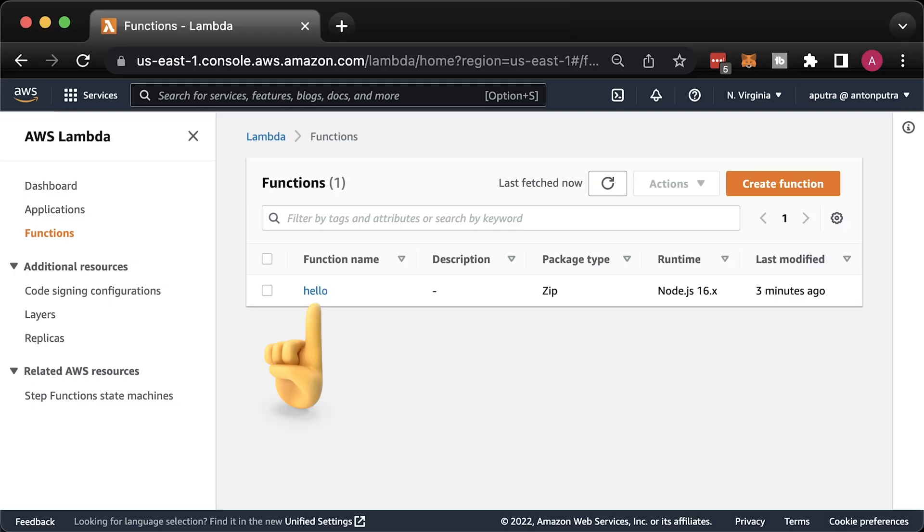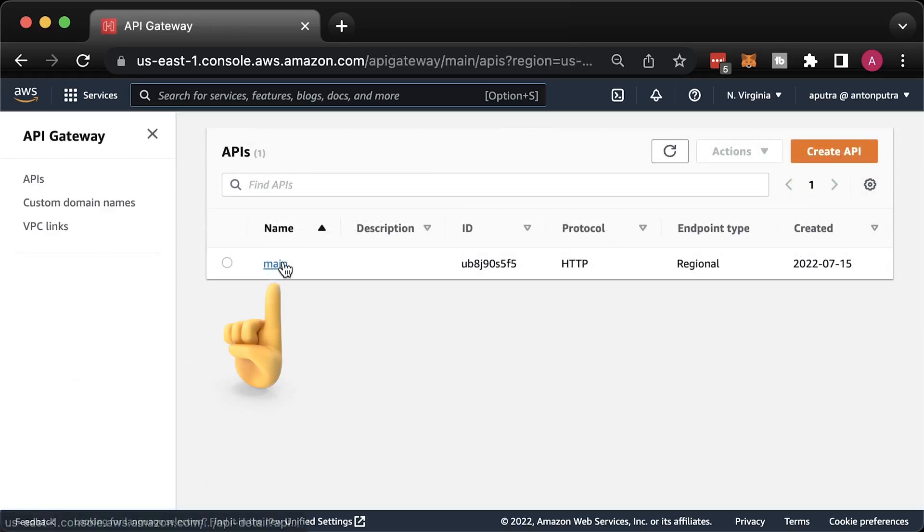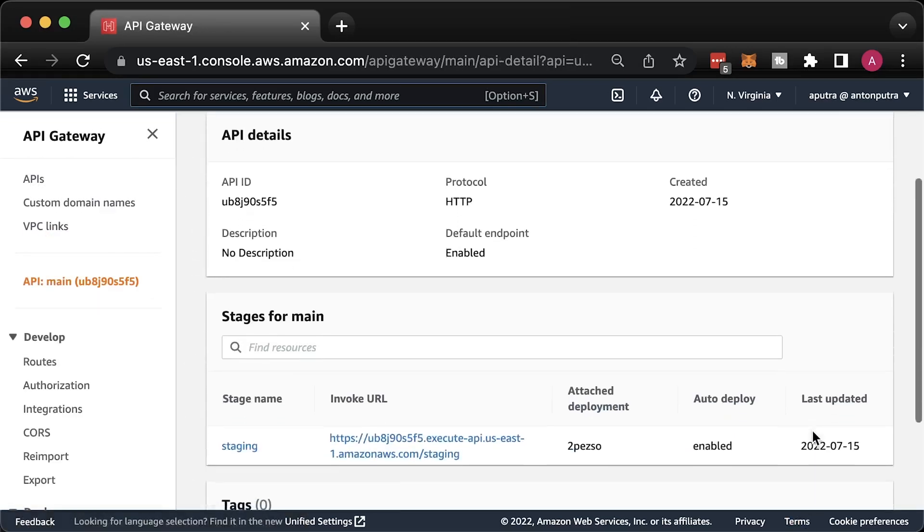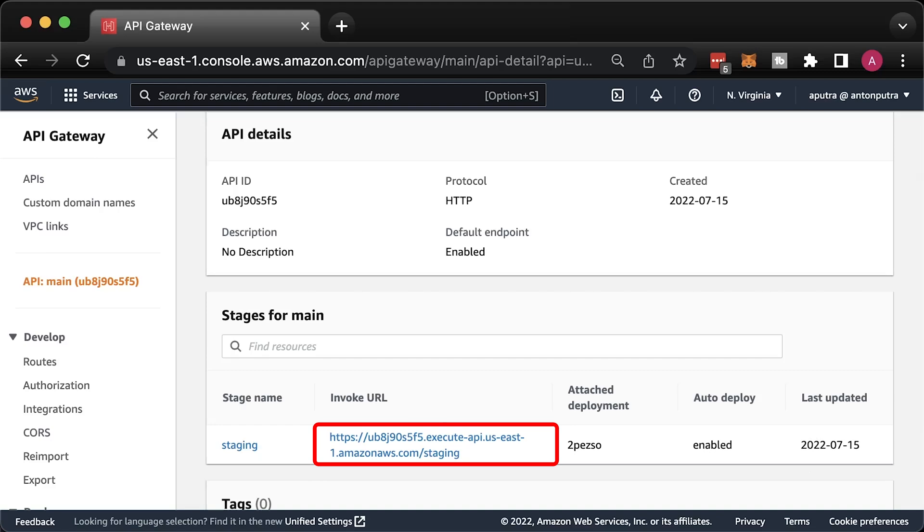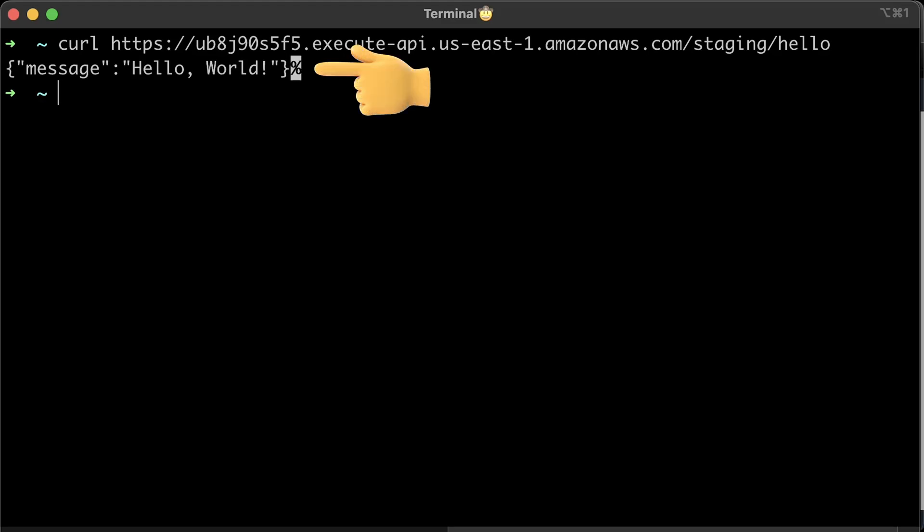That's our hello Lambda created by Terraform. And the API gateway with the base URL generated by AWS that we want to override with our custom domain. Let me quickly test it with Curl. Alright, the integration works. We can hit our Lambda by using API gateway URL and hello path.